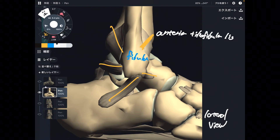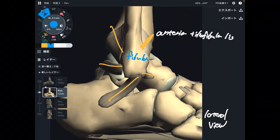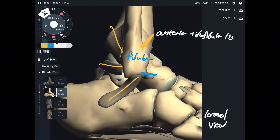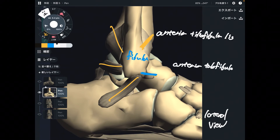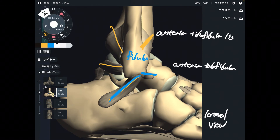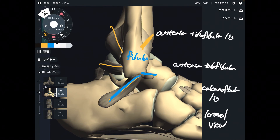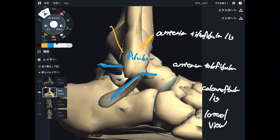Memorization of terminology helps memorizing the name of the ligament. The next one: this ligament connects fibula and talus — this is the anterior talofibular ligament. The one after that connects calcaneus and fibula — this is the calcaneofibular ligament. And this next ligament on the posterior part connects talus and fibula — this is the posterior talofibular ligament.